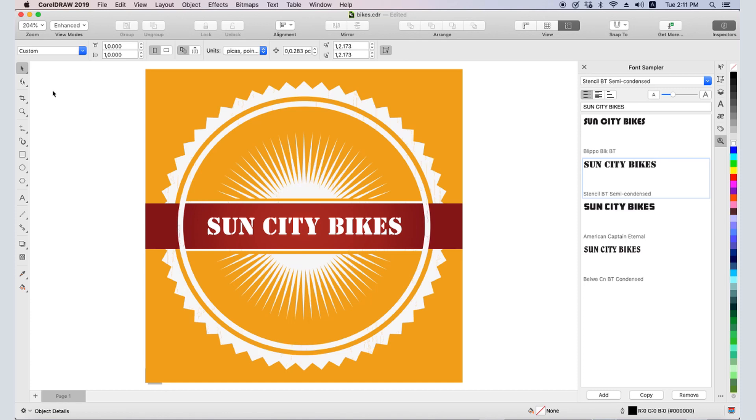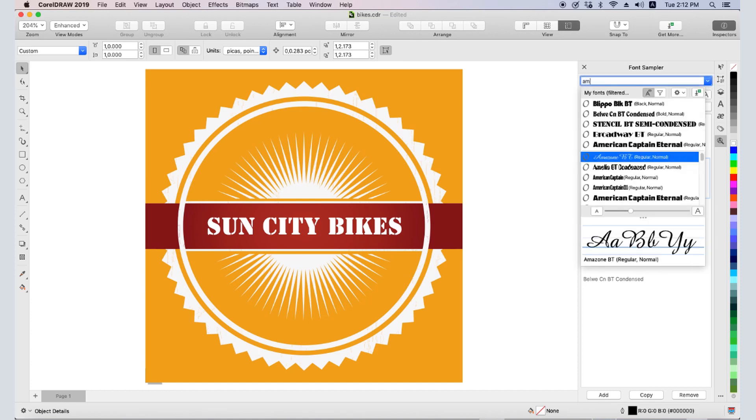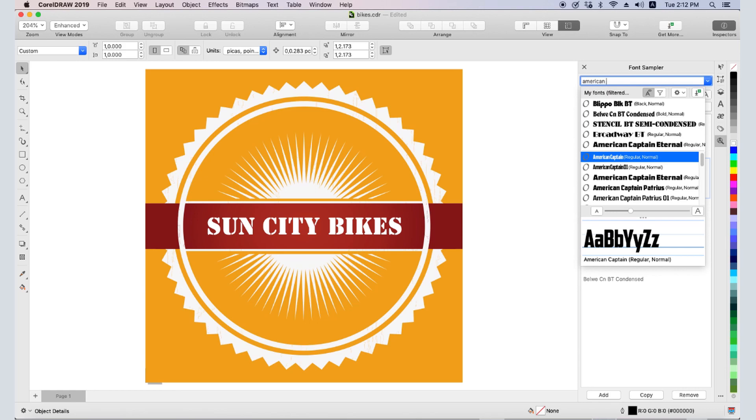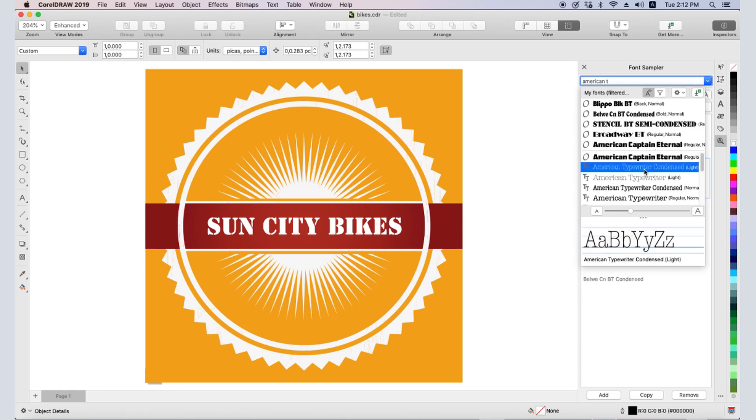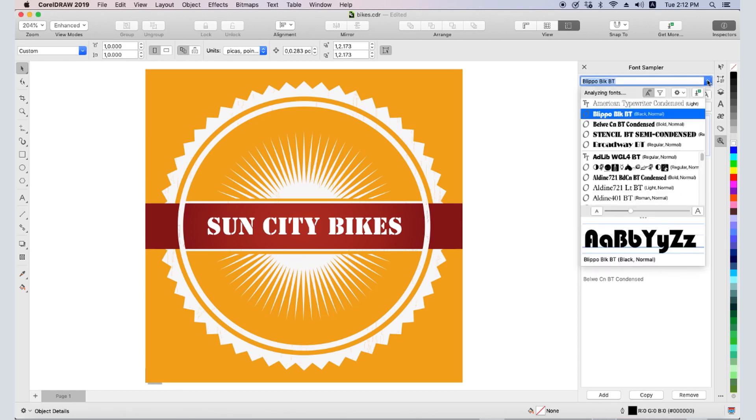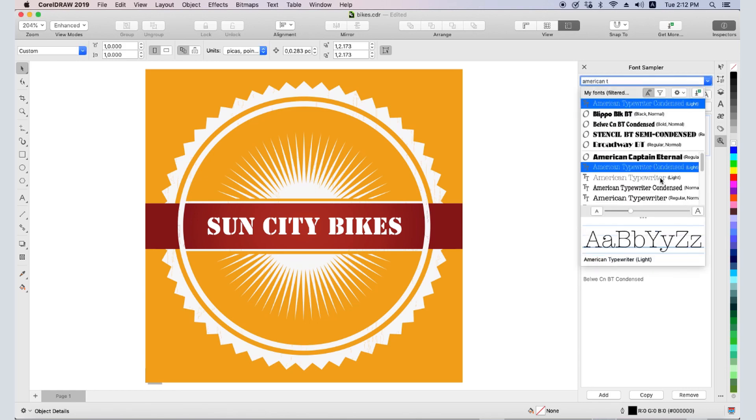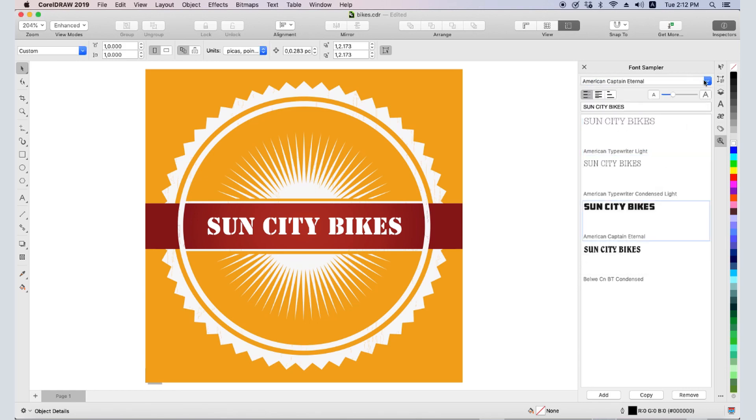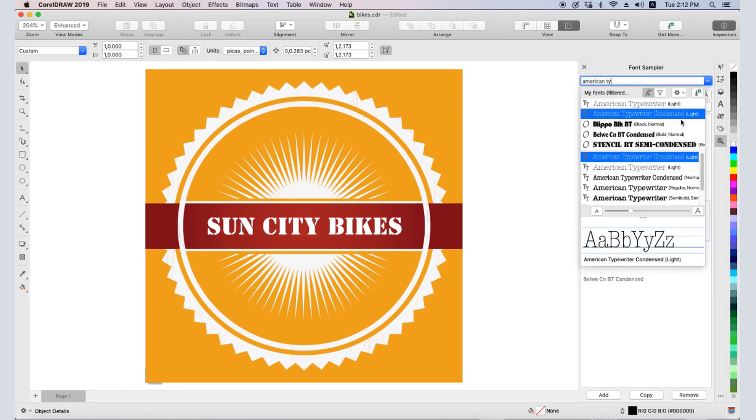The Font Sampler is also handy for comparing fonts in a font family. There are several fonts within American Typewriter. I'll add each one by one, and now it's easy to see the differences.